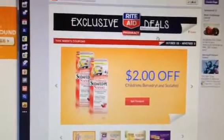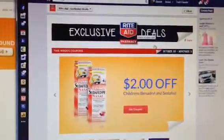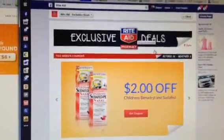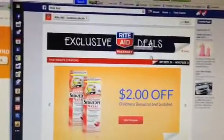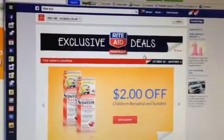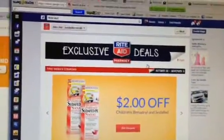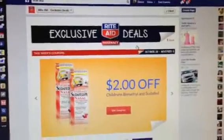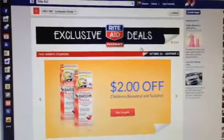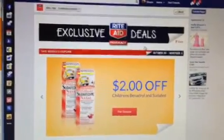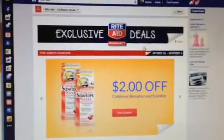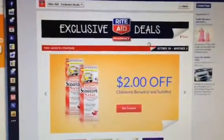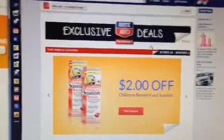Hey guys, this is going to be a quick video for those who hear people talk about printing multiple Rite Aid coupons and adding them with regular manufactured coupons. I'm just going to do an easy tutorial on how to print them using private browsing.